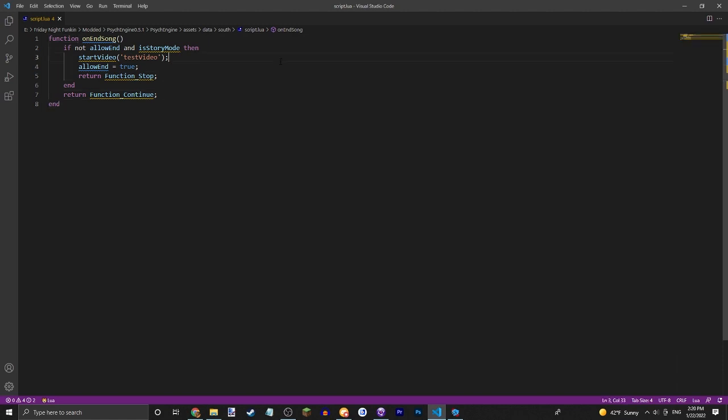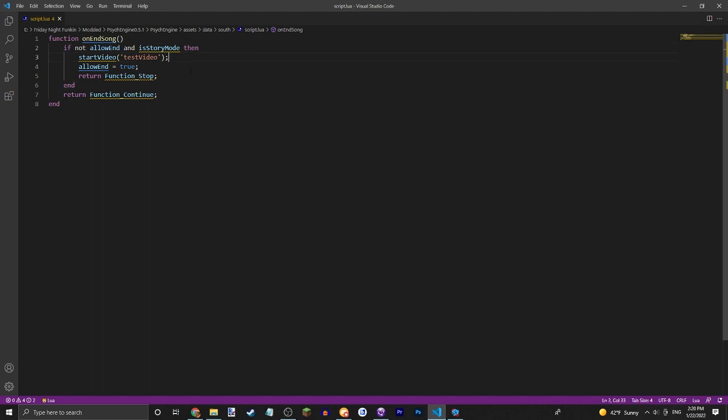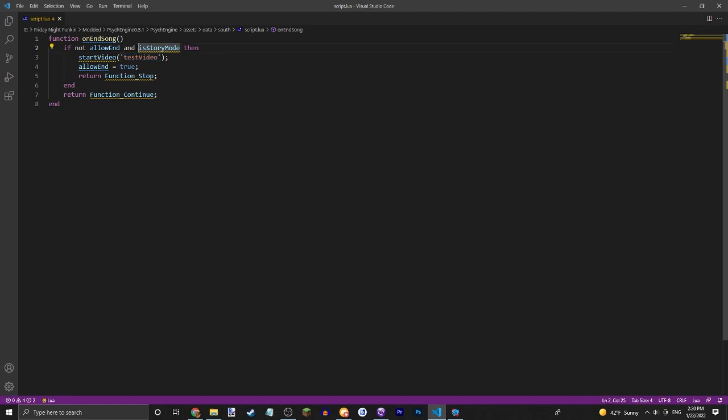Obviously you're going to want to rename this to your video's name. If you don't want to put any restrictions on story mode, you can remove that.